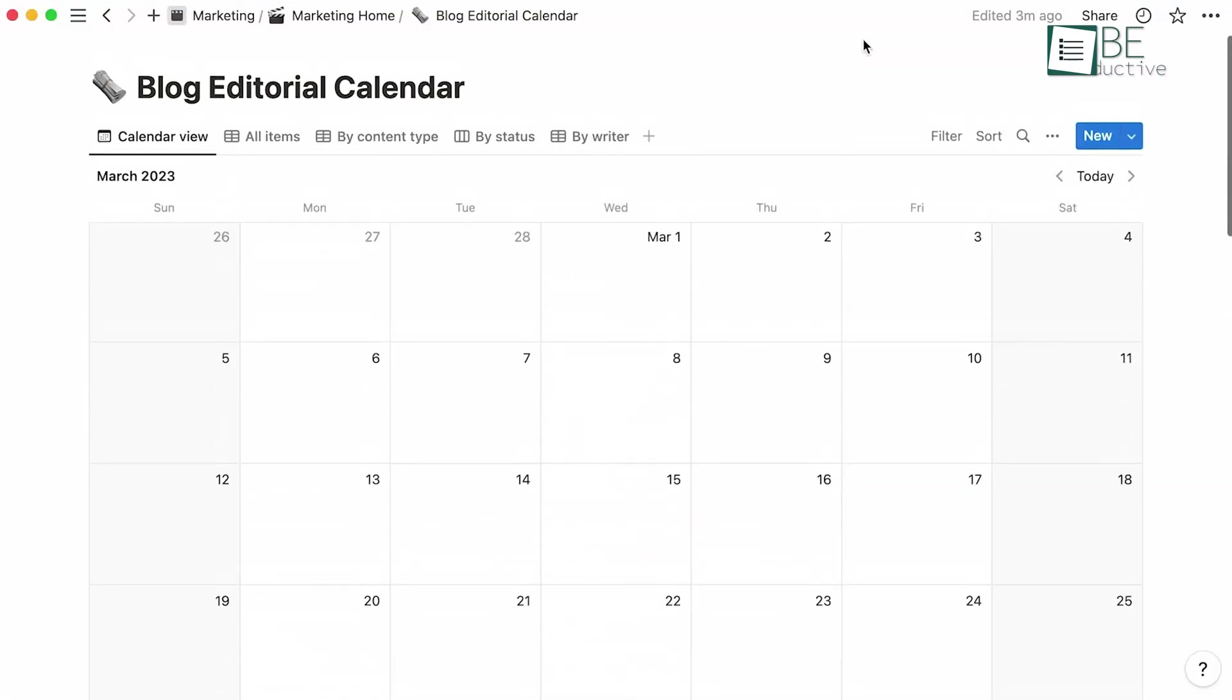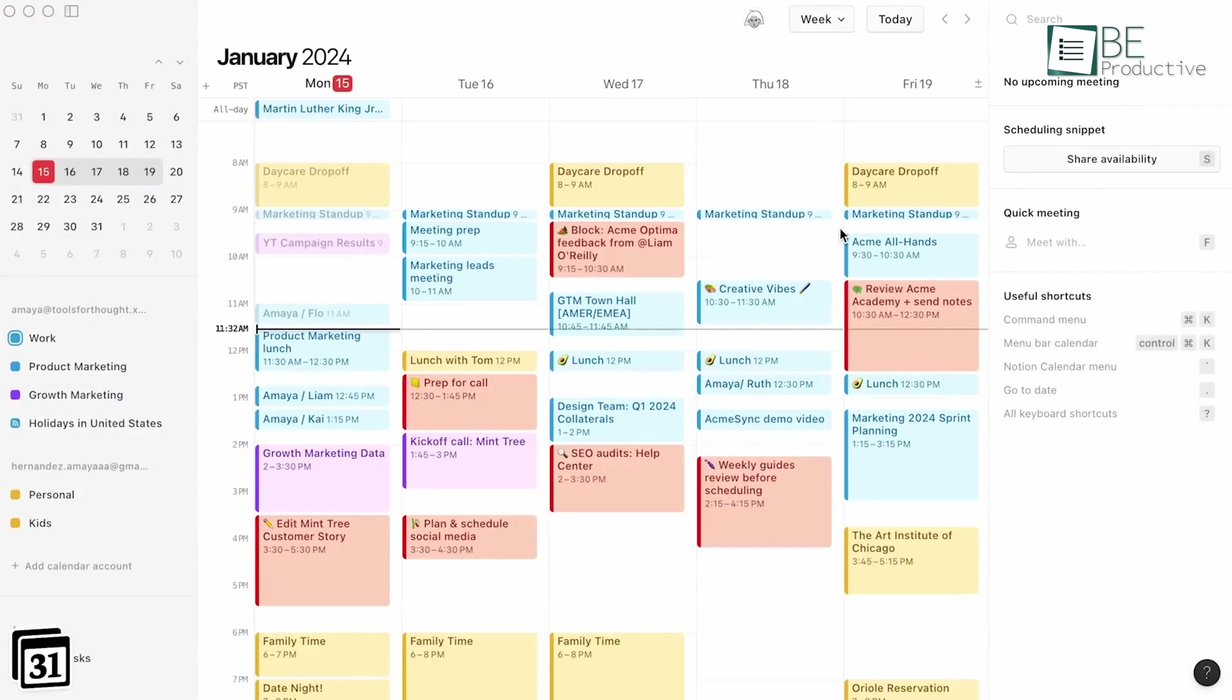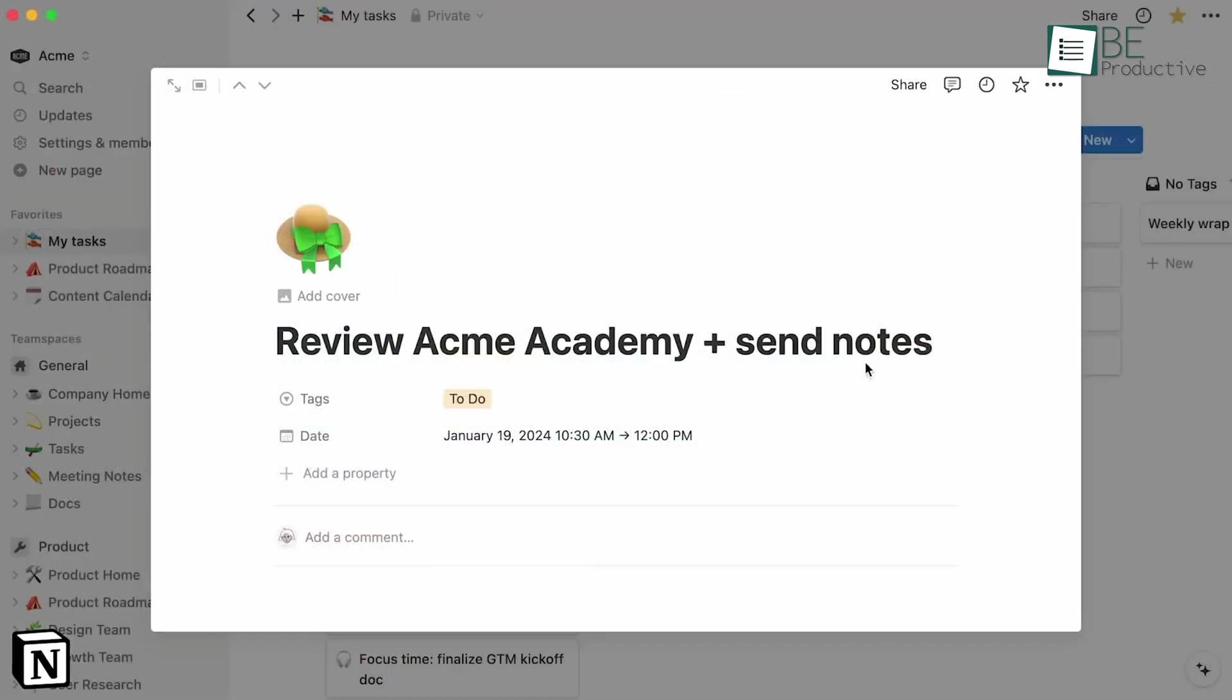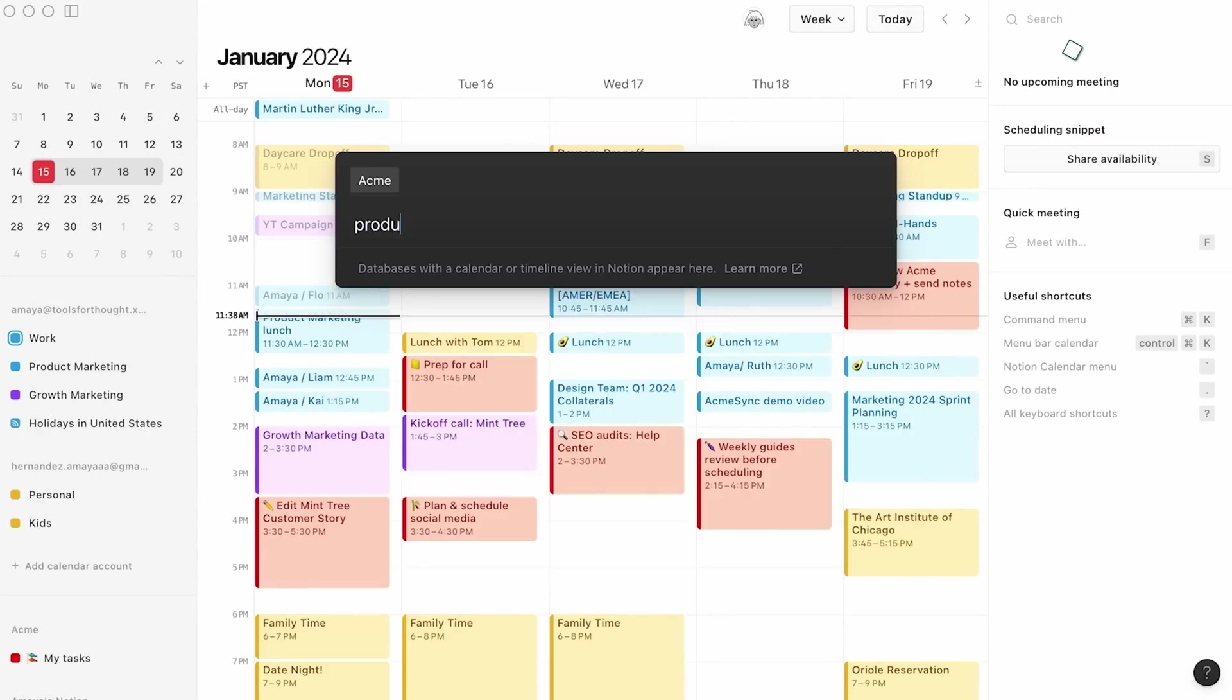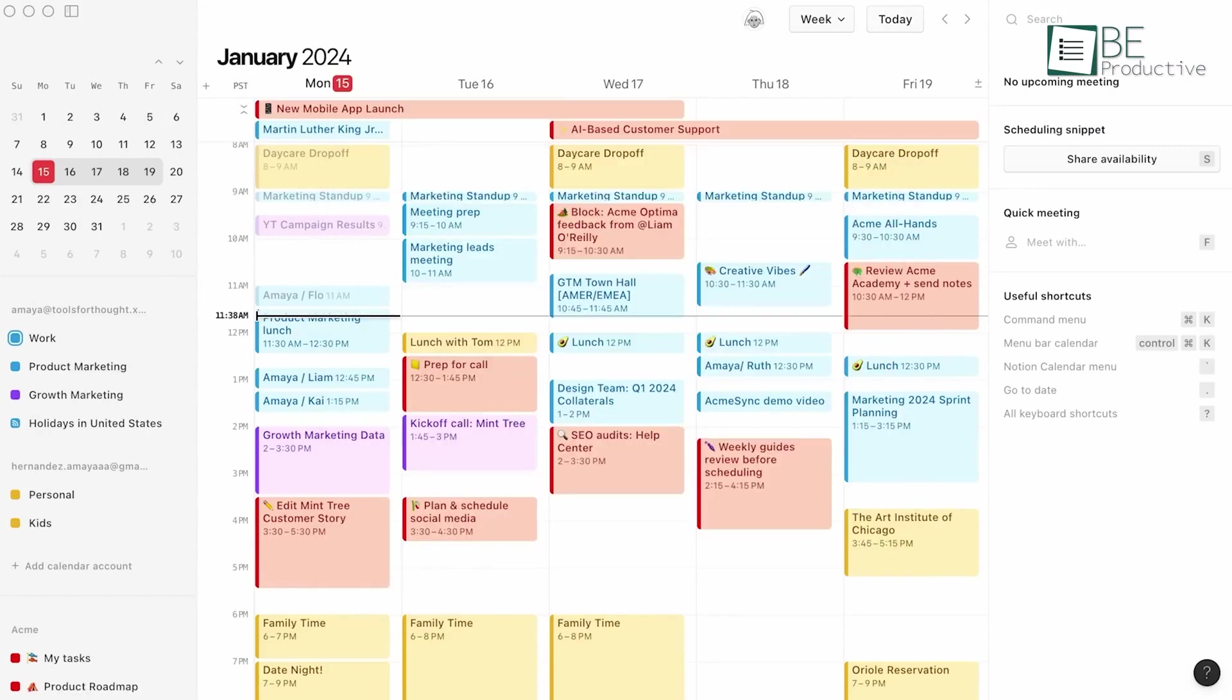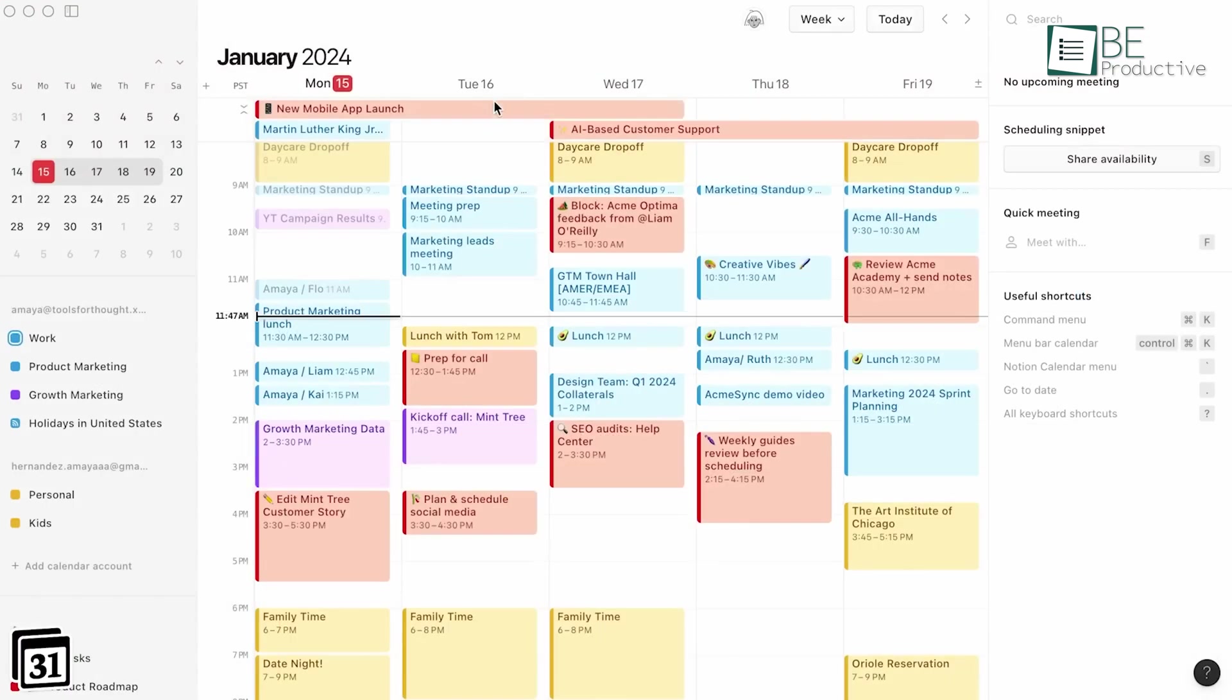This calendar goes beyond basic scheduling by offering advanced event management capabilities. We could effortlessly connect and create Notion documents directly from the calendar, which ensured that we always had the full context for every meeting. Additionally, updating project timelines is as simple as dragging and dropping items, a feature that has significantly improved our project management tasks.